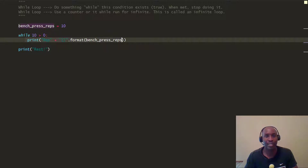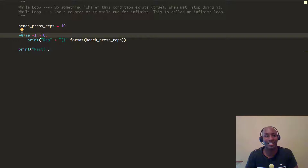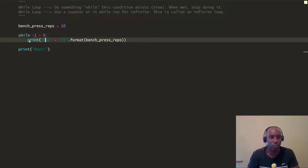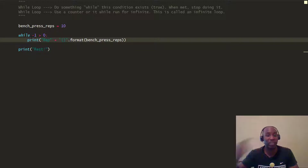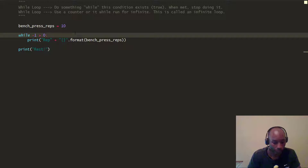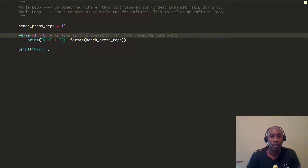When the value reaches a point where the condition becomes false — for example, if it were negative 1, negative 1 is not greater than 0, so it's false — it won't enter the loop. It will exit and execute the last statement. So as long as the condition is true, it continues to execute the code block.